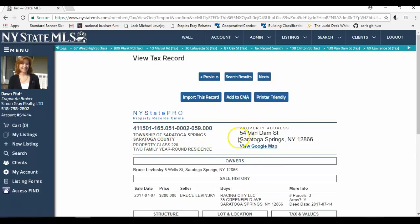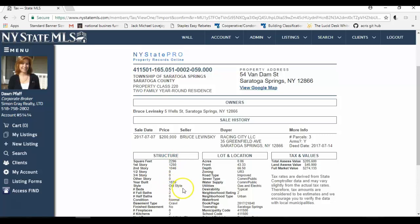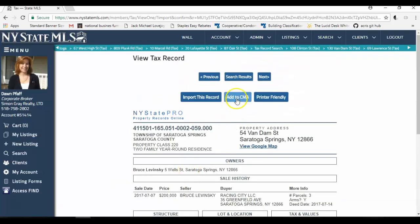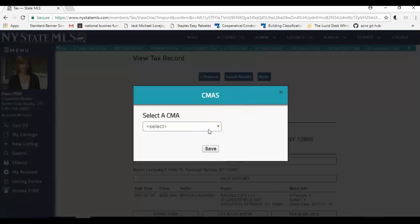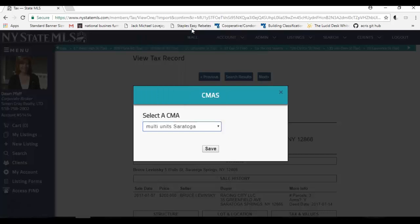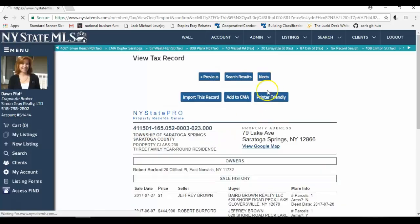Here's one 54 Van Damme Street. It's a property class 220. It's a two family residence. It sold for 200,000 on July 7th. It's 0.06 acres. It has the size, age. It's also a crawl space foundation. Down here are the improvements. There's a porch and a shed. I am going to add this to my CMA. I click add to CMA. The CMA box pops up. I'm going to click select multi-unit Saratoga. That's the name of the CMA I'm doing. And I'm going to click save. I want to keep adding properties. So I'm going to click close. And next.